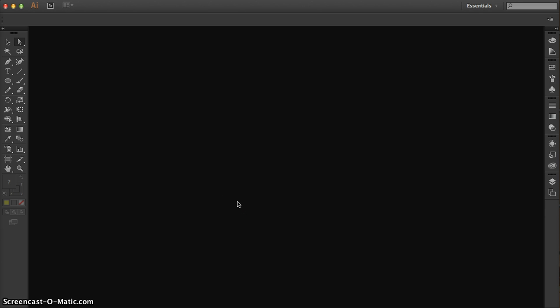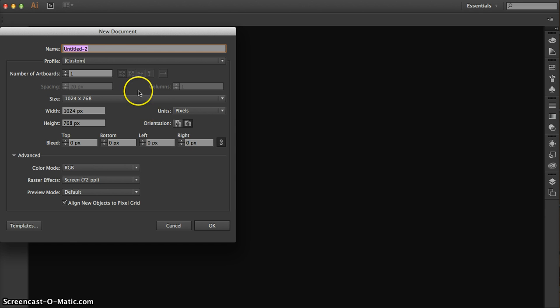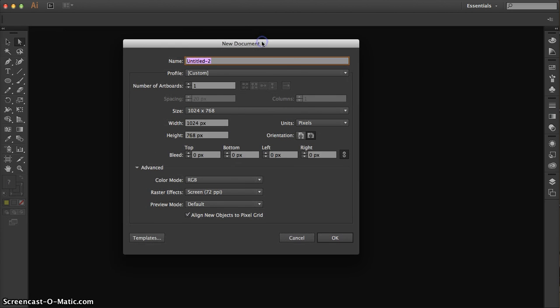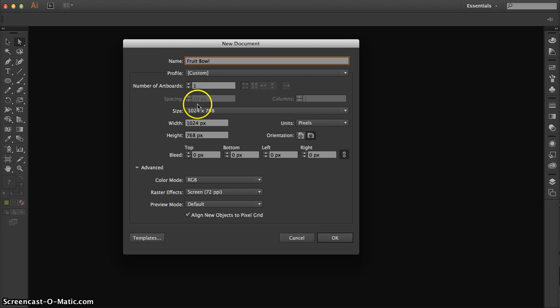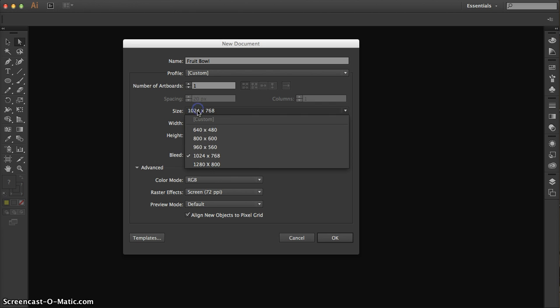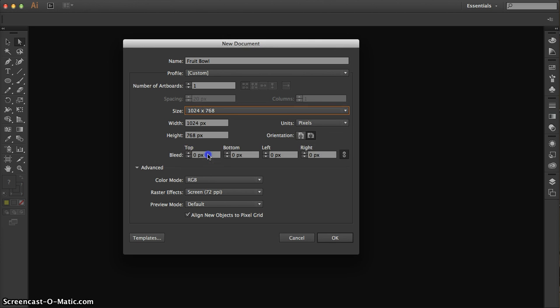Start with File New in Illustrator. Very important for you to know that I'm using Illustrator CC 2015 and you run CS 5.5, but everything is the same in this tutorial. So don't worry, it looks a little different but it is the same. Start with a new document, call it Fruit Bowl. Make one artboard and let's go 1024 by 768 and click OK.